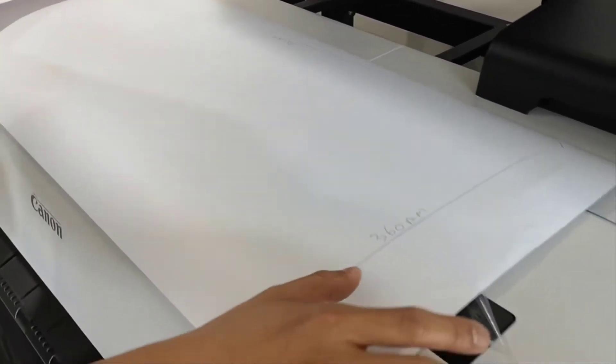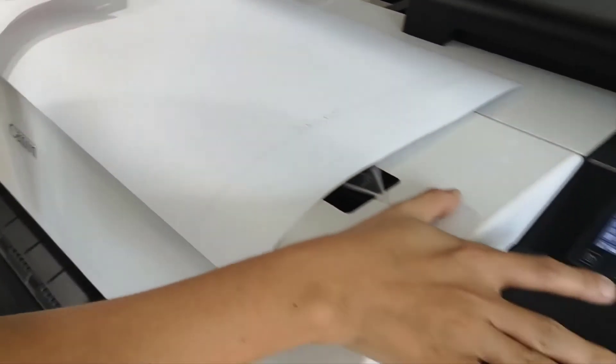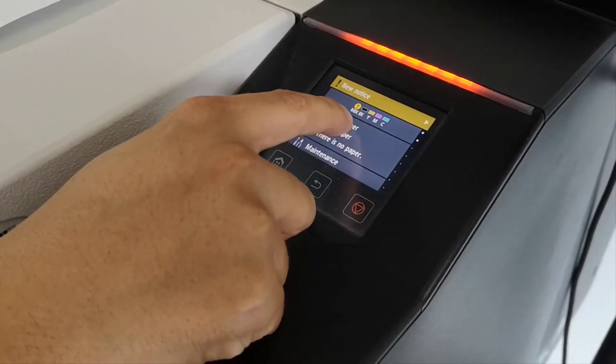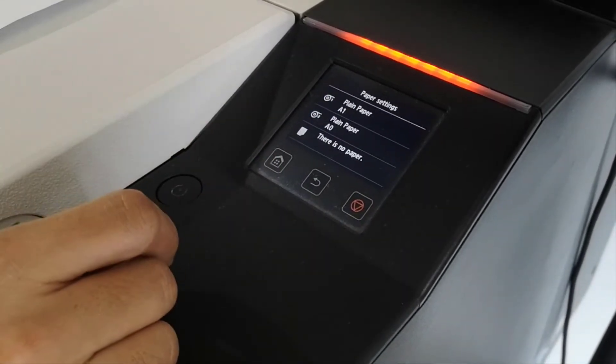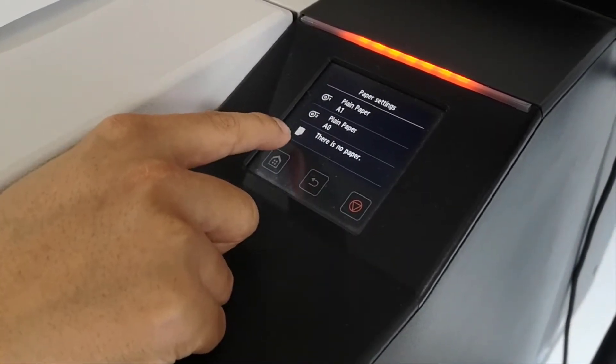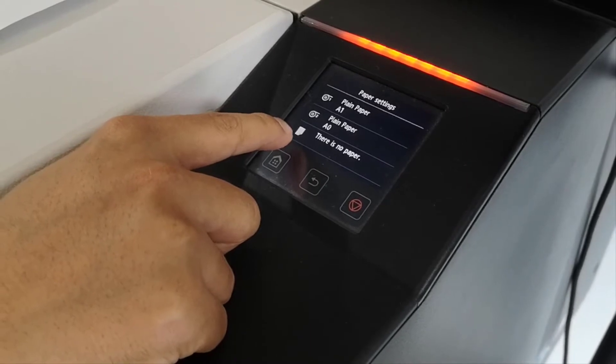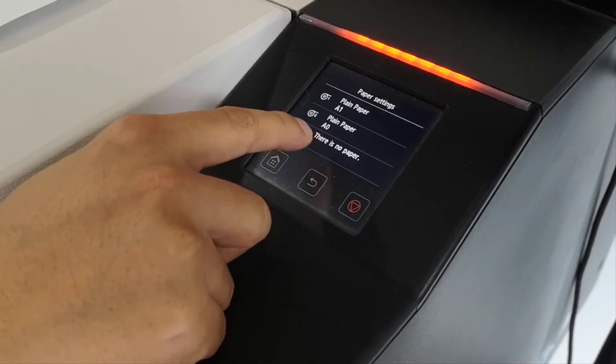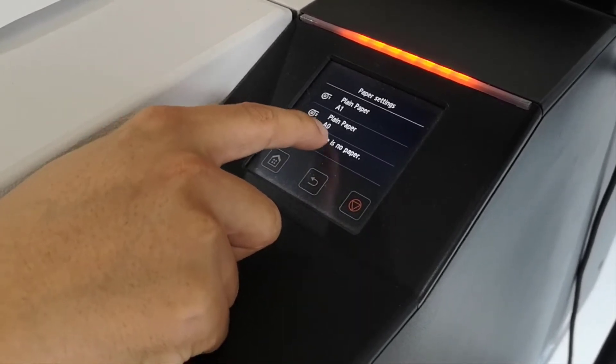For your plotter, you can see here you click on the load paper page. Now this rectangle size one, this is a card sheet paper single sheet. Just press it, then press load paper.